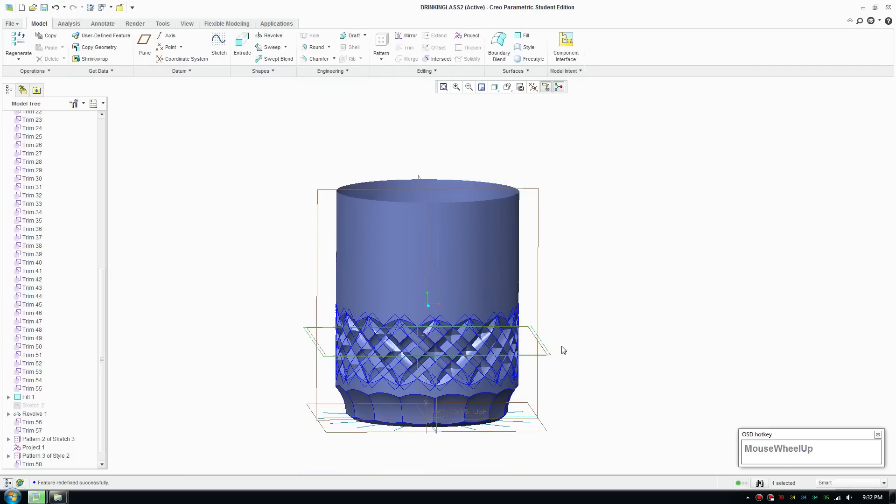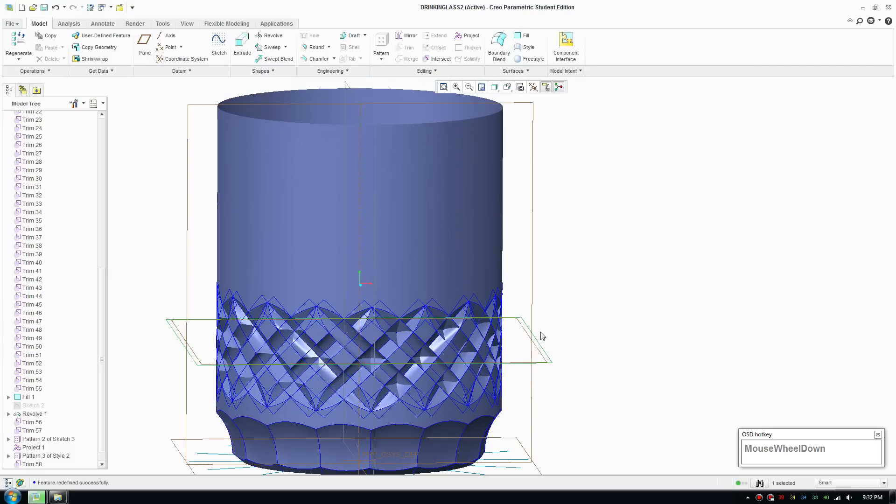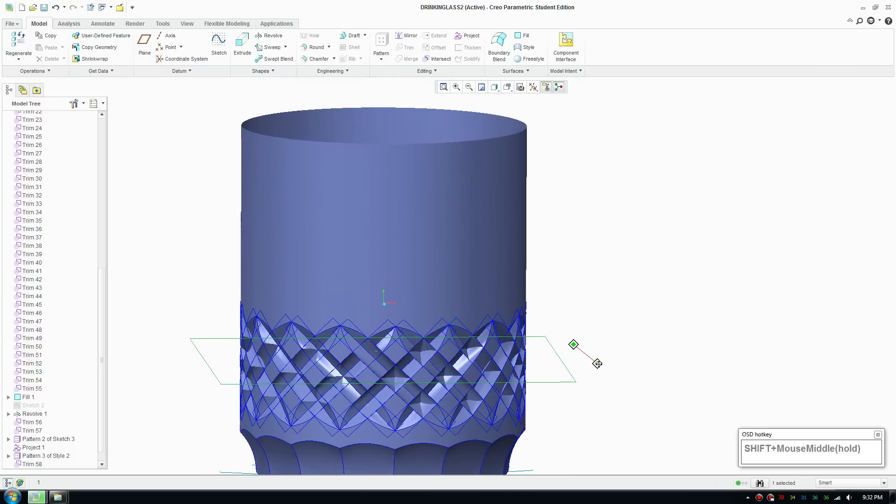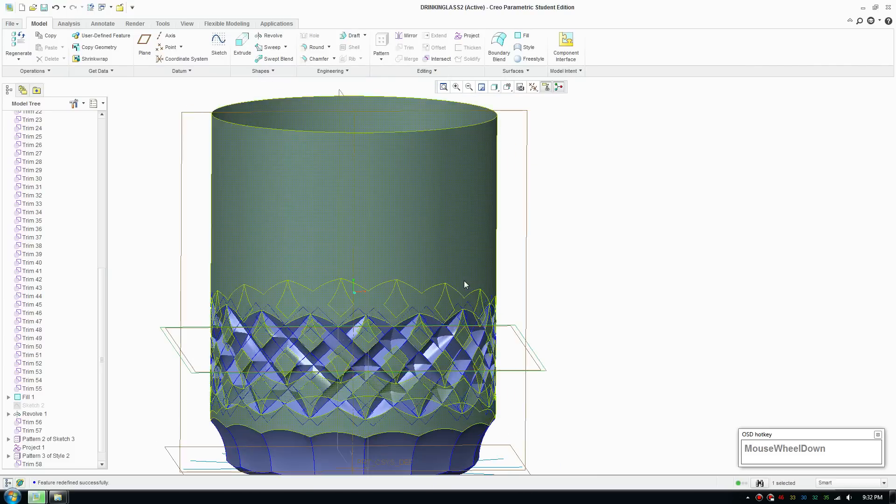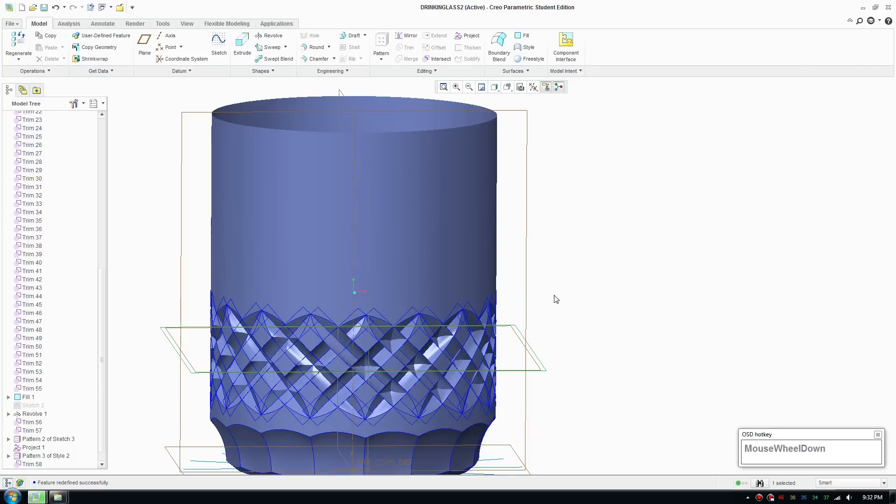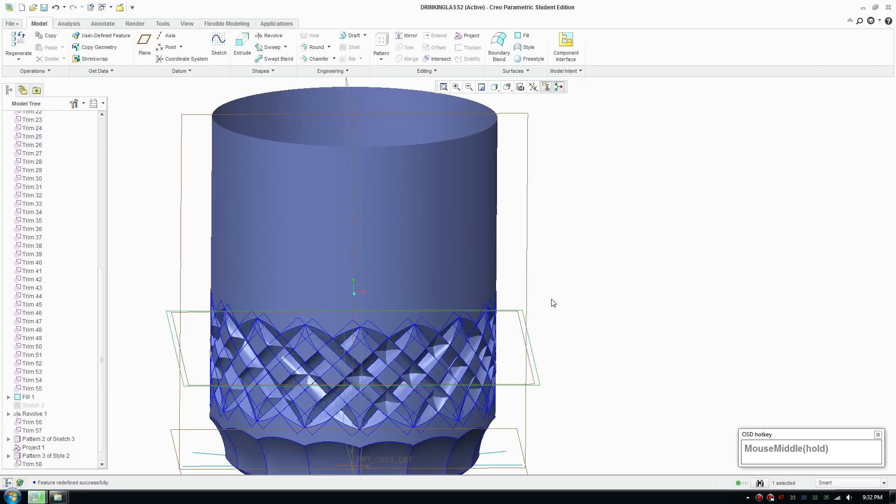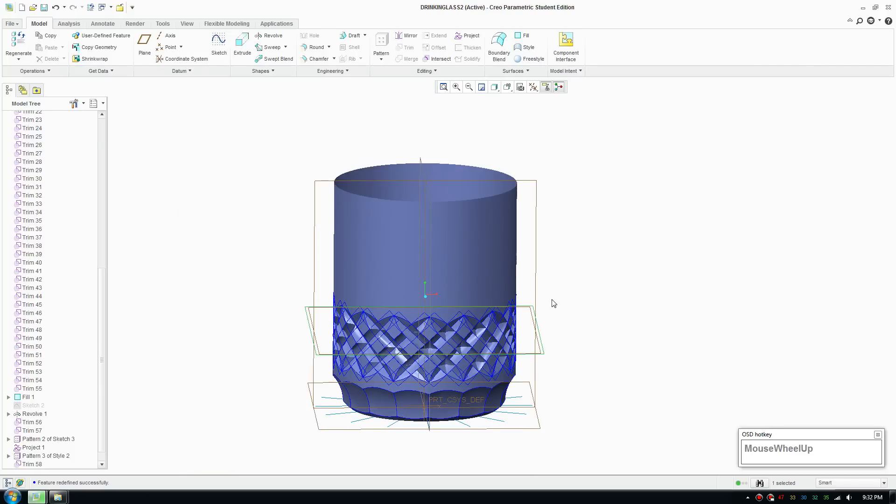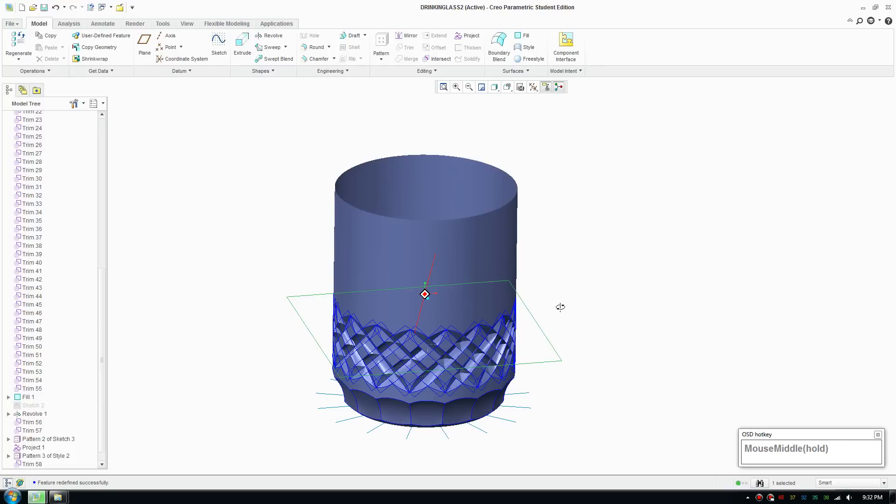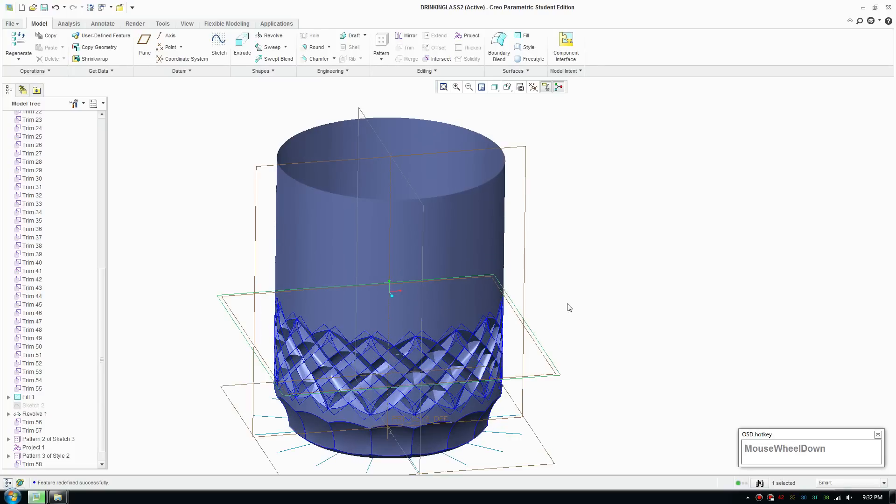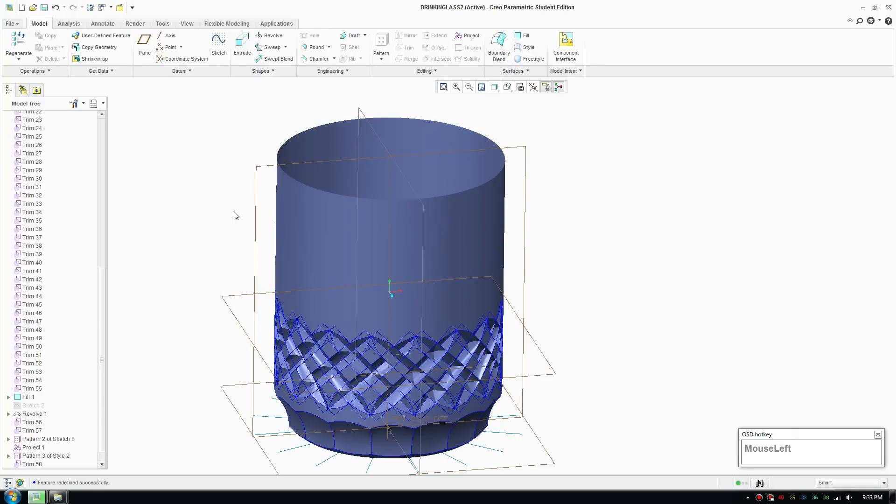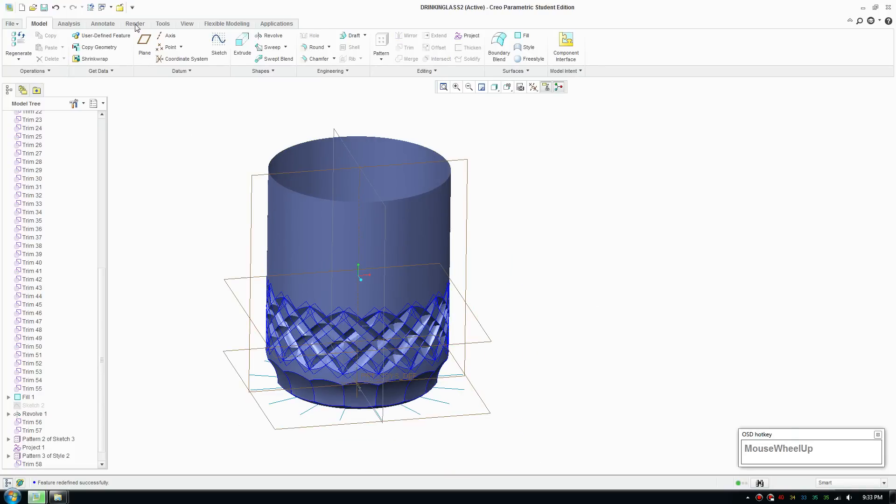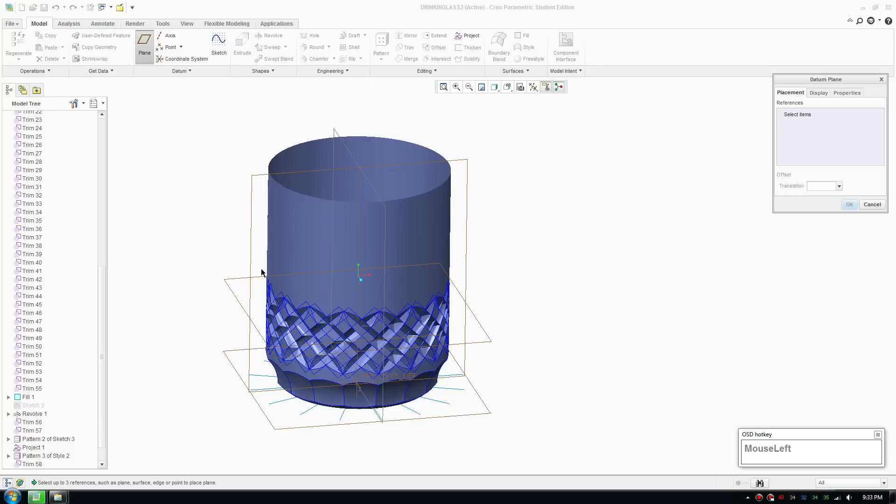Welcome back to part number three, this is the last part of the drinking glass tutorial using the style tool combined with the parametric tools in Creo Parametric. I'm going to go ahead and cap the top off.